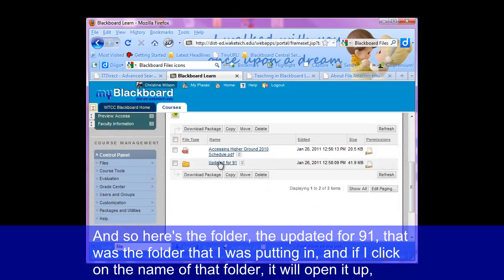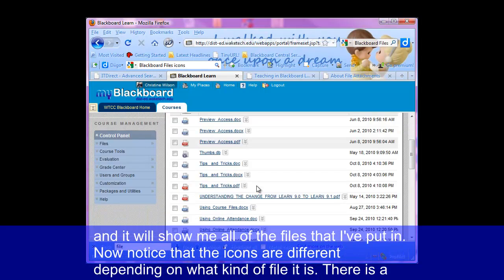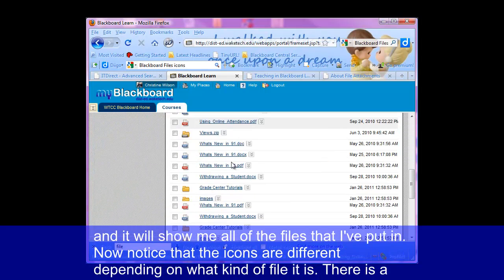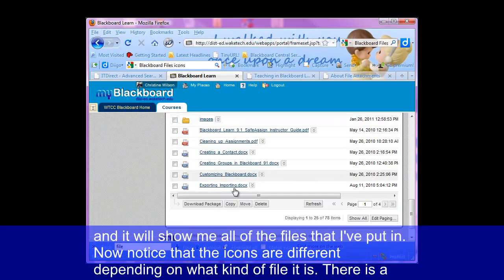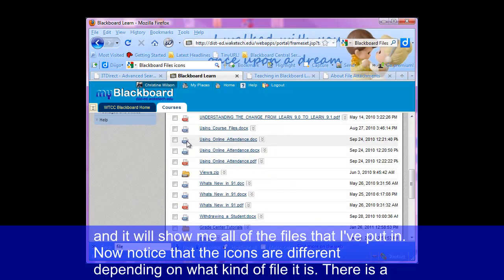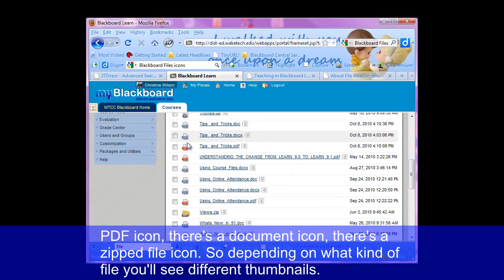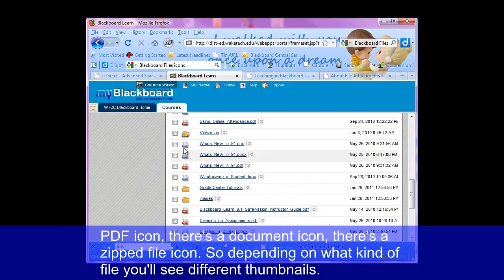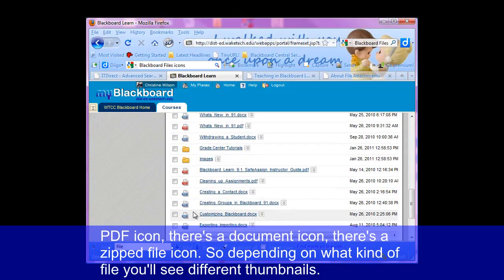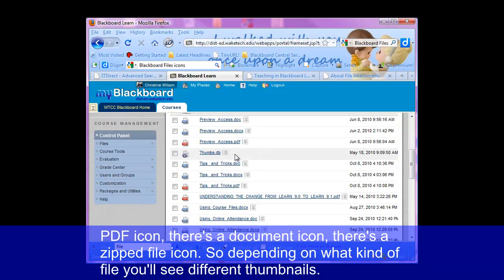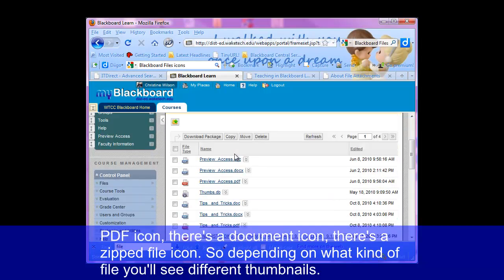If I click on the name of that folder, it'll open it up and show me all of the files that I've put in. Notice that the icons are different depending on what kind of file it is — there's a PDF icon, there's a document icon, there's a zipped file icon. So depending on what kind of files you have, you'll see different thumbnails.